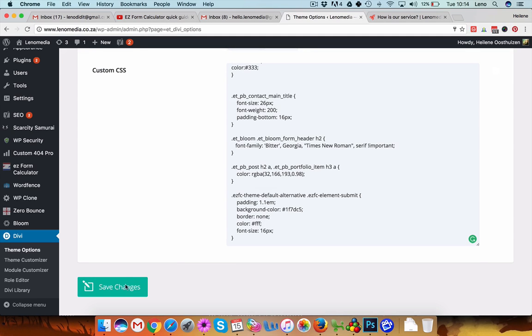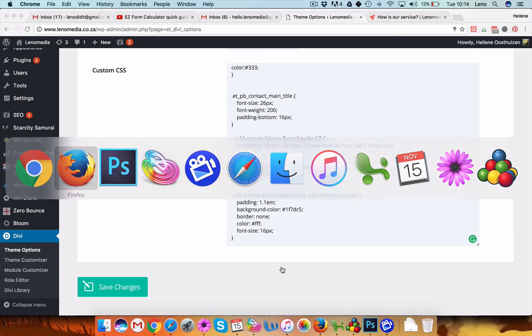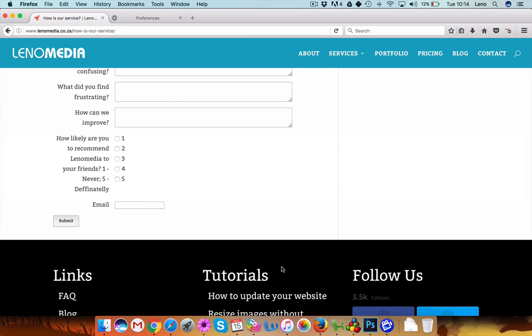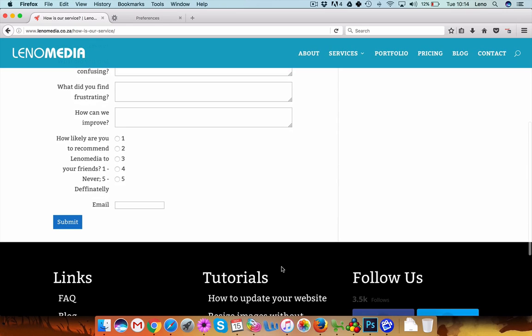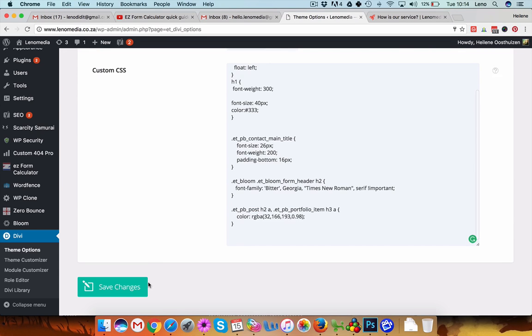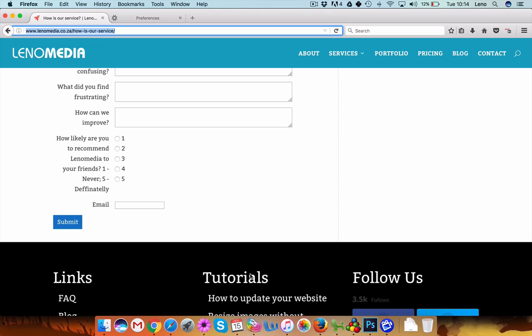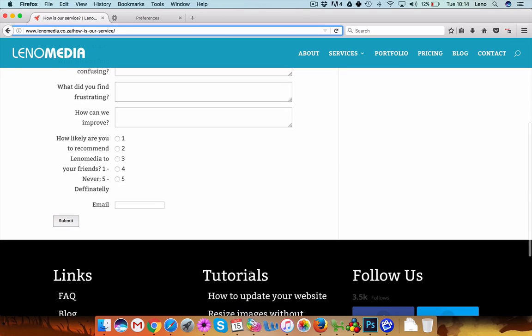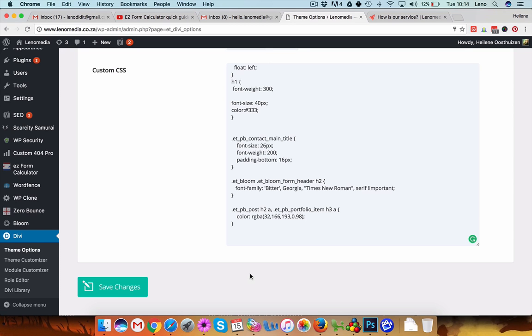I'll save changes. I'll show you the other methods as well. And if I refresh this page you'll see it has taken effect. Okay, so another thing you can do, let's delete this and we'll refresh it again. So you see it removes the style again.